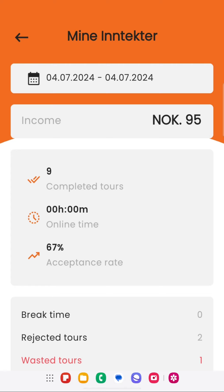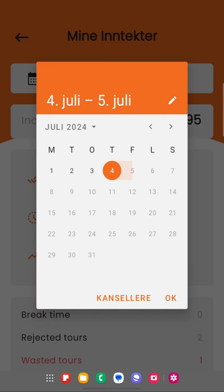On the top of the screen the time period is showing; you can select the date range on which you want to check your earning.